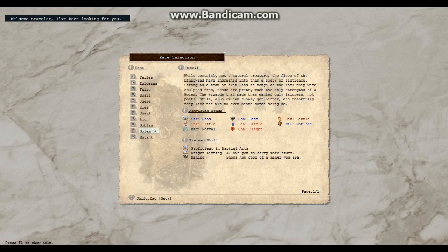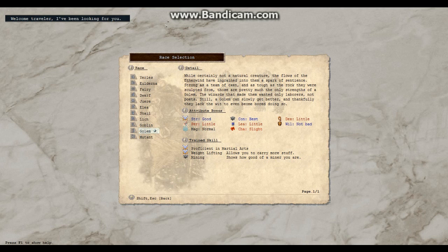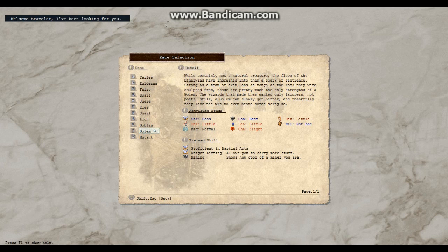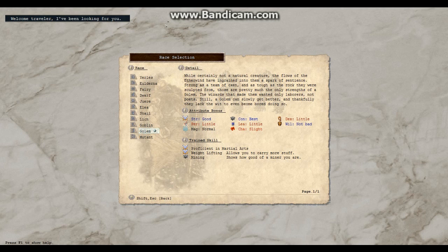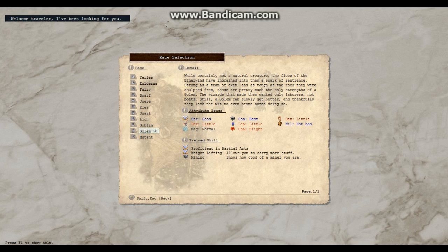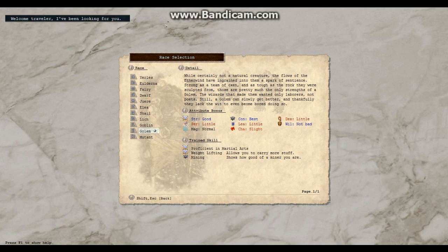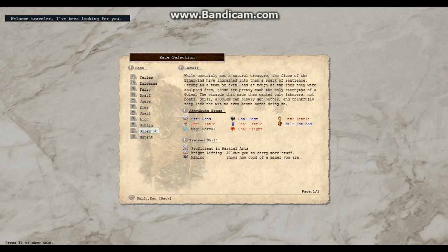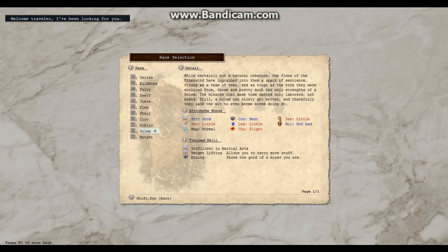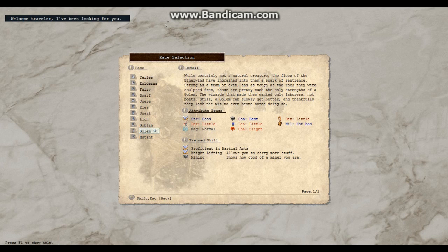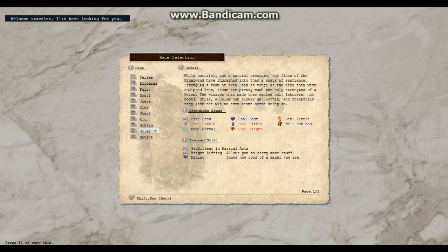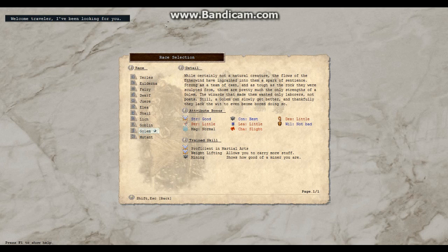Golem. Certainly not a natural creature. The flows of the Aetherwind have ingrained into them a spark of sentience. Strong as a team of oxen and as tough as the rock they were sculpted from. Those are pretty much the only strengths of a golem. The wizards that made them only wanted labors, not poets. That's grand. Still, a golem can slowly get better, and thankfully they lack the wit to even become bored doing so. That is just grand.